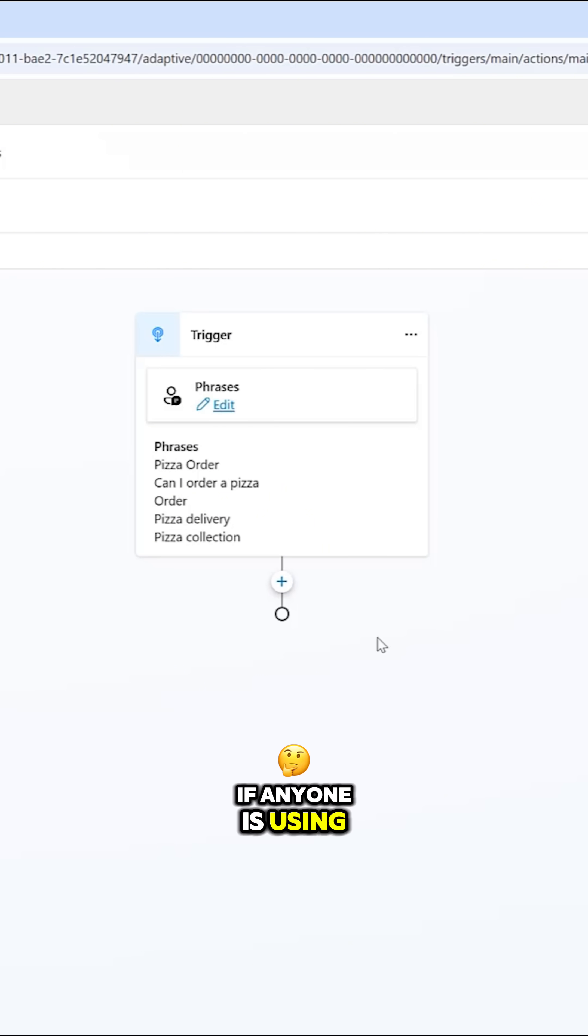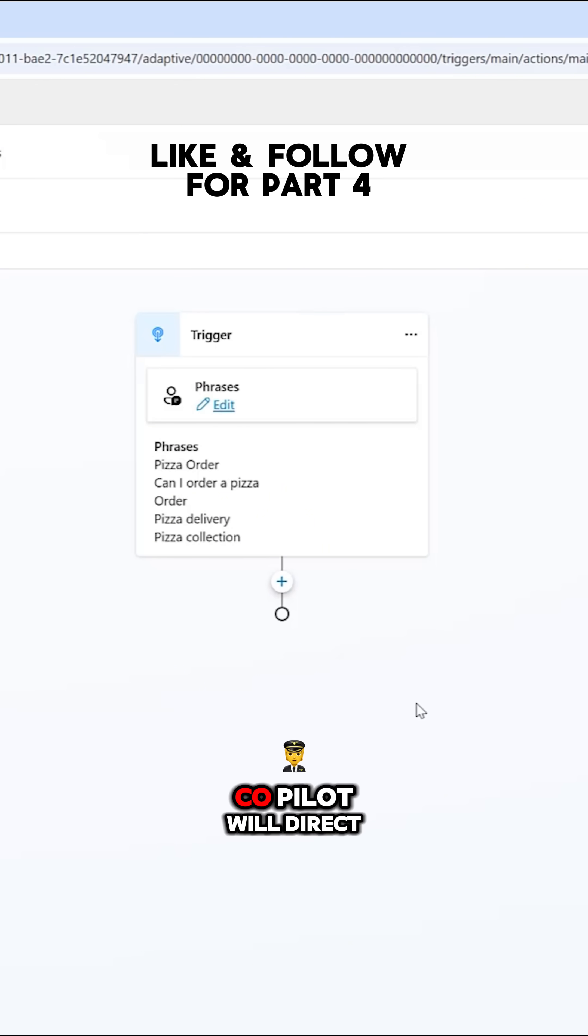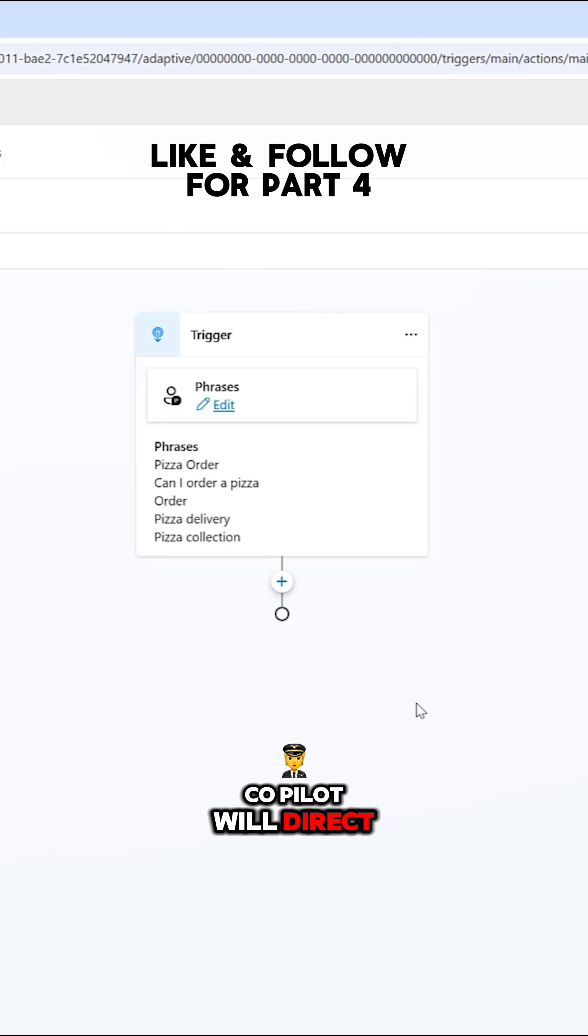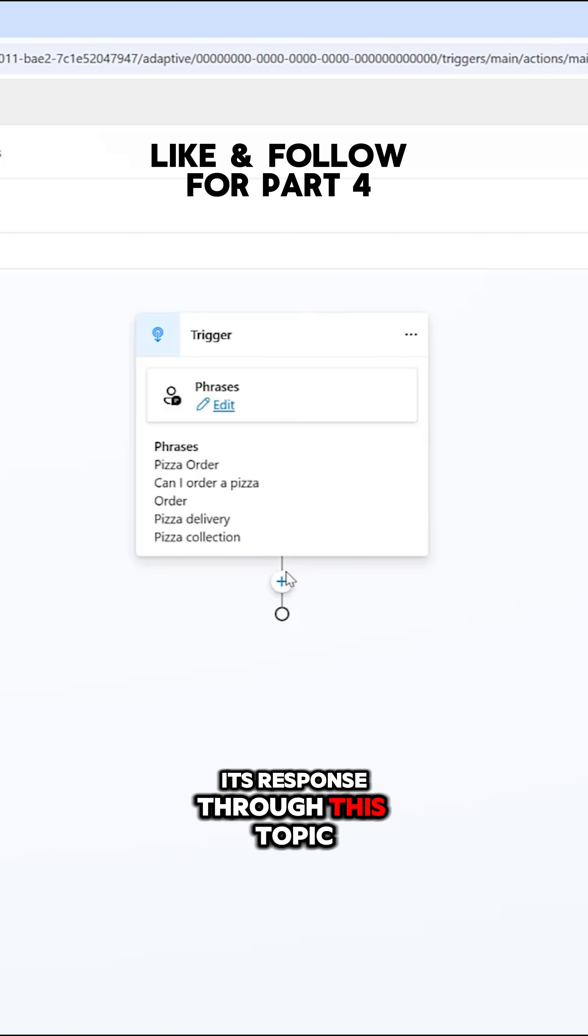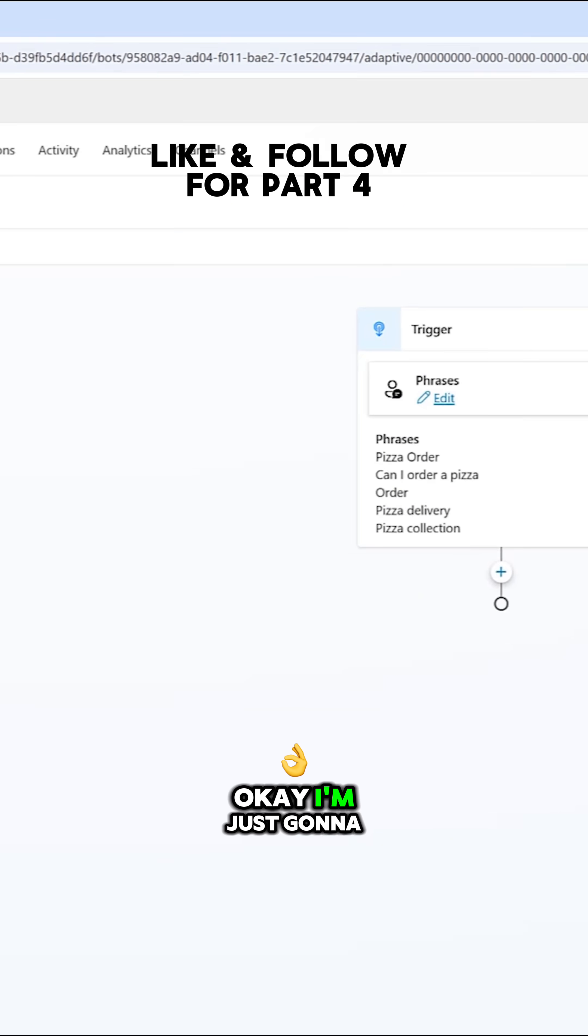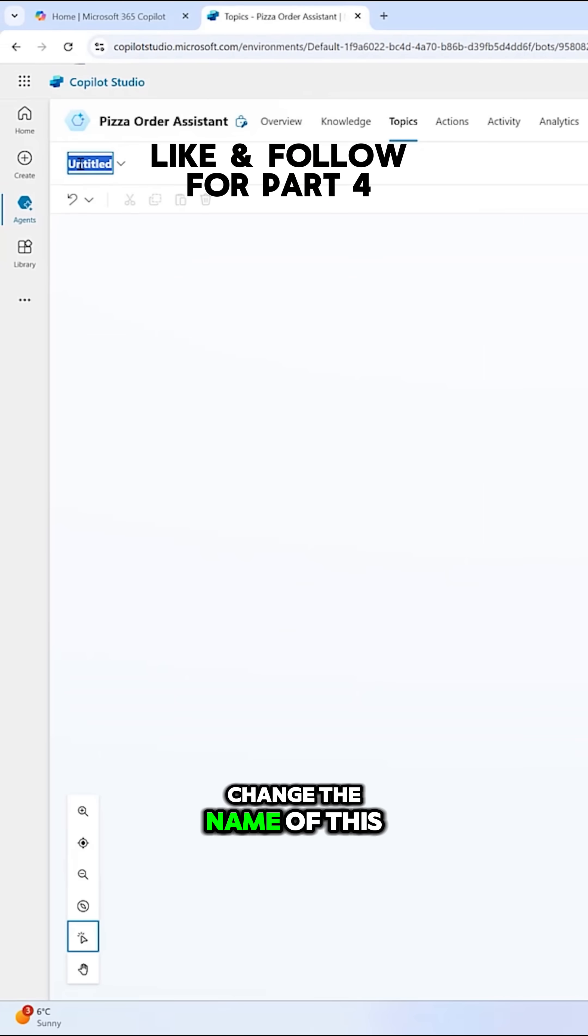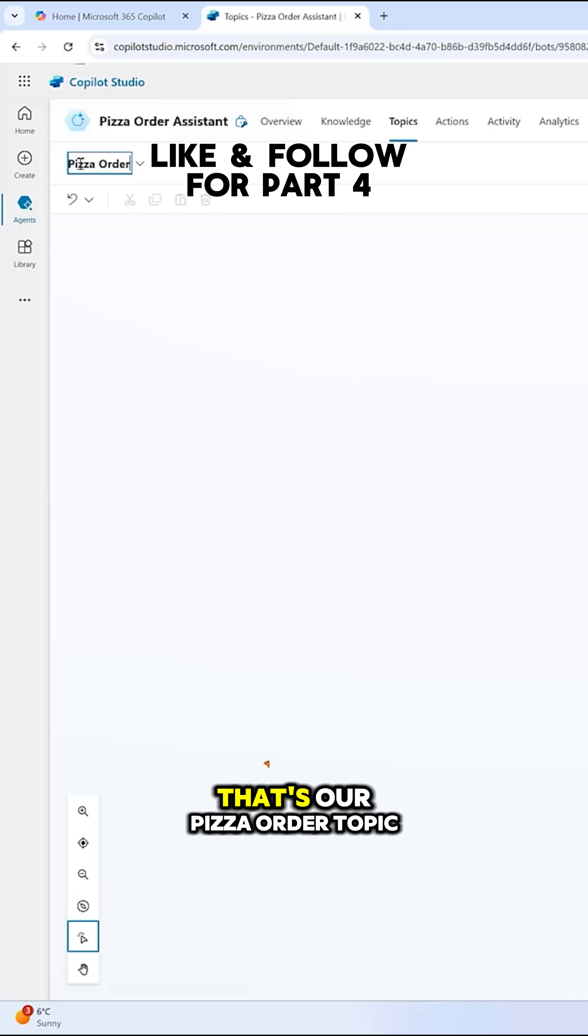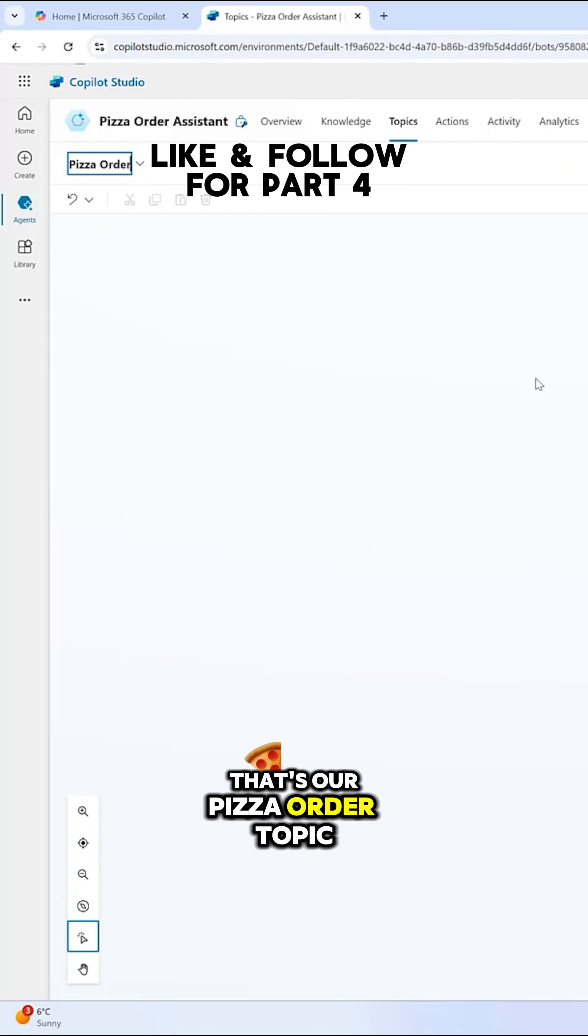If anyone is using these types of phrases, Co-Pilot will direct its response through this topic. Okay, I'm just going to change the name of this. That's our pizza order topic.